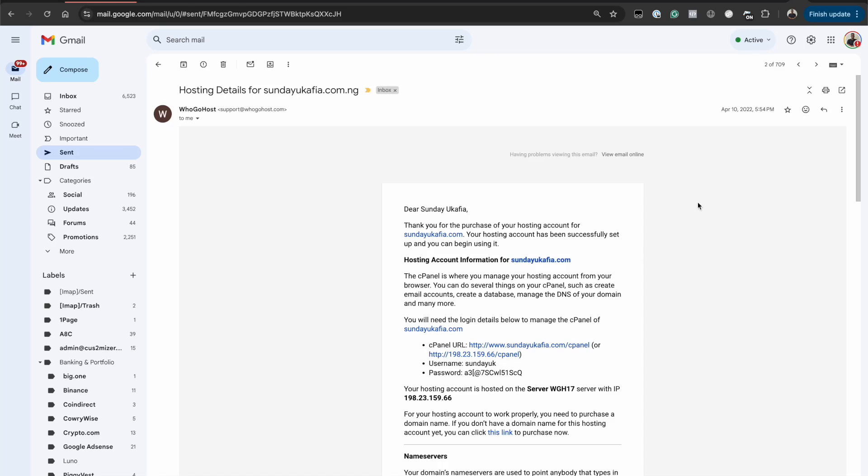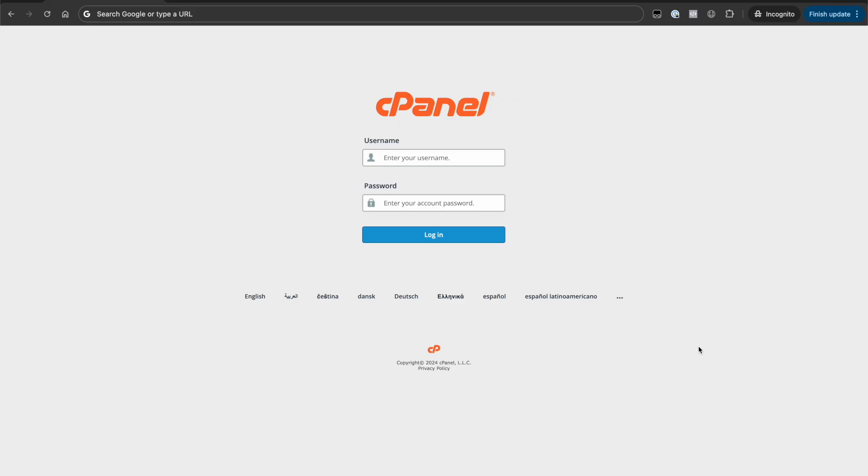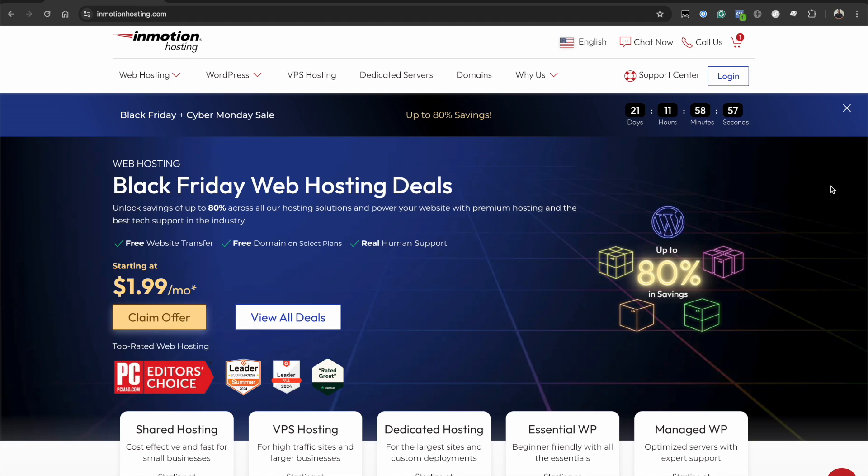Irrespective of the email you got, you can use that information to access your cPanel. There are multiple ways to access your cPanel account. The first way is through your web hosting account dashboard. I find this to be the easiest way to access cPanel.